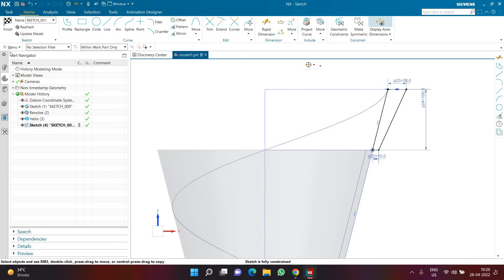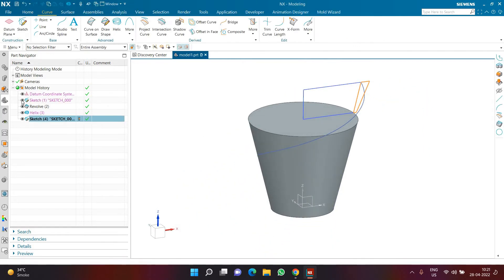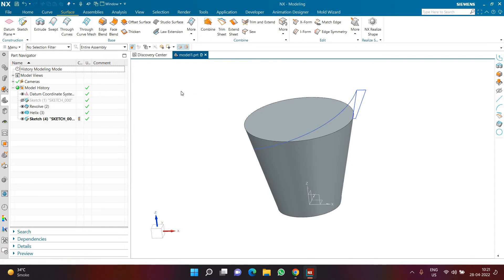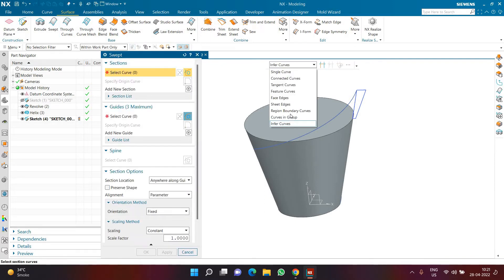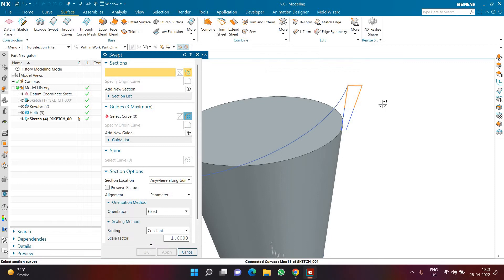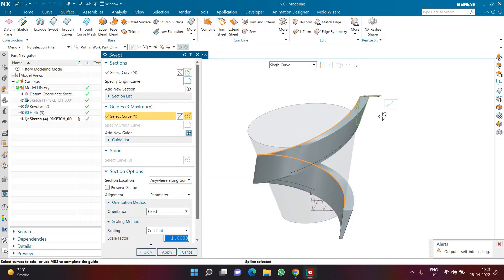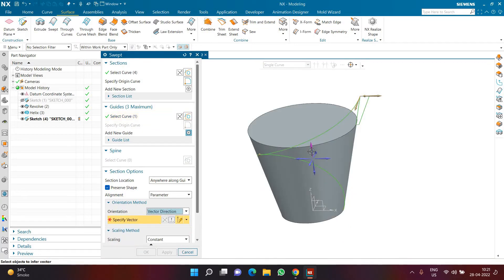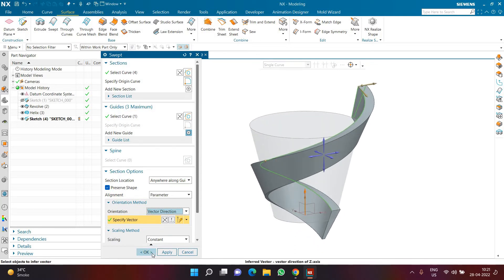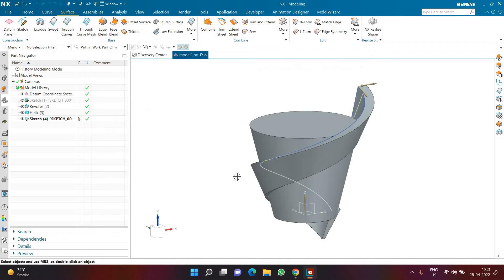I'll click Finish and hide my previous sketch so you can see the current two sketches. I'll go to the Surface tab and the Swept command. Many people don't know that region selection is also allowed in Swept. I'm going to select this as my connected curve, and in Guide I'm going to select Single Curve — my helix. NX doesn't work well with 3D sketches, so I need to activate Preserve Shape, and in Orientation I'll select Vector Direction and pick the vertical axis so it properly follows the helix. Once done, I can hide my helix and my sketch from the graphics area.